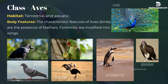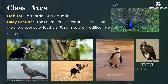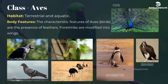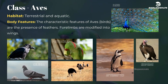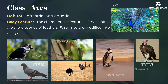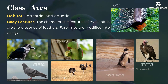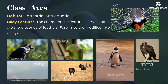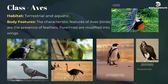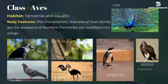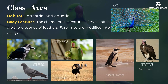Class Aves. Terrestrial and aquatic. The characteristic features of aves (birds) are the presence of feathers, and forelimbs are modified into wings. Common examples are Corvus (crow), Columba (pigeon), Psittacula (parrot), Struthio (ostrich), Pavo (peacock), Aptenodytes (penguin), and Neophron (vulture).